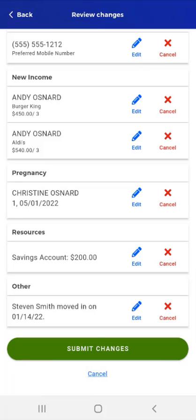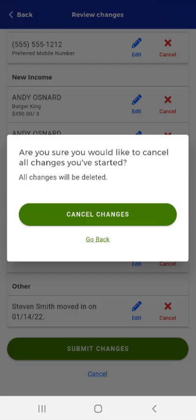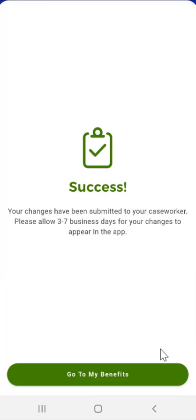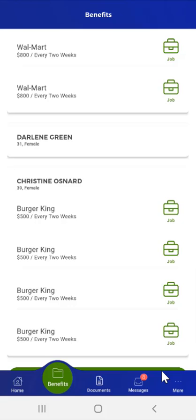At the bottom of the screen, the user can either tap Submit Changes or tap Cancel to return to the list of changes. If the user taps Cancel, a pop-up asks, Are you sure you would like to cancel all changes you've started? All changes will be deleted. A Cancel Changes button and a Go Back link appear. If the user taps Cancel Changes, all changes will be cancelled and deleted. If the user taps the Go Back link, the pop-up will close and the user will need to tap Submit Changes. When the user taps Submit Changes, a Success screen will appear, informing the user that their changes were successfully submitted to their caseworker, and that it may take three to seven business days for the changes to appear in the app. The user taps the Go to My Benefits button and the Benefits screen opens. The user has now completed updating their household information.